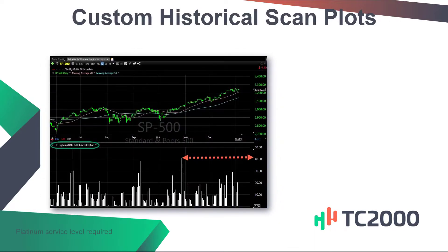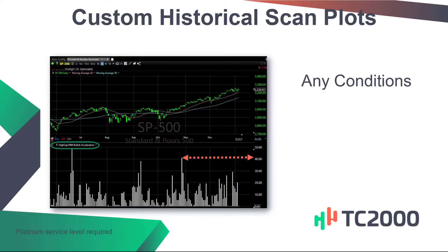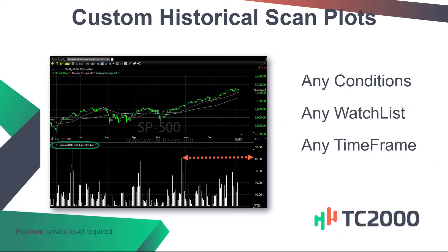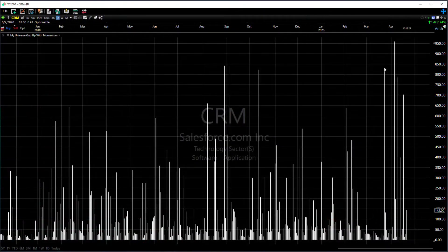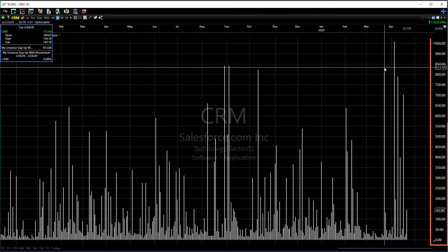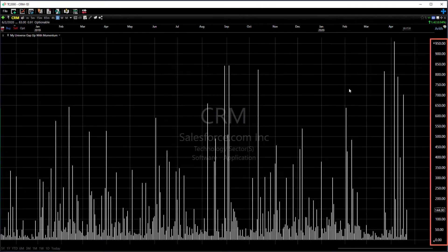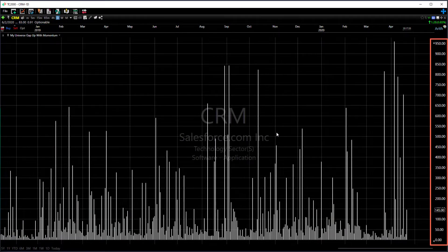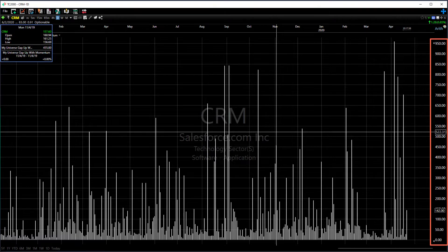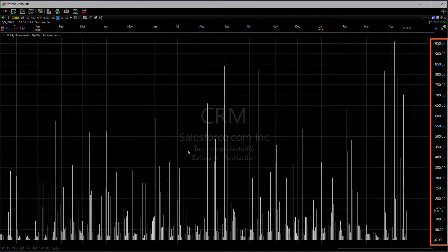In TC2000 you can create custom historical scan plots for any conditions on any watch list and any time frame. These scan plots show how many stocks pass your scan conditions on each of 1500 historical bars in your selected time frame.